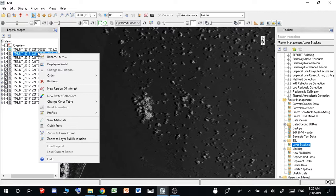So band 1, I would assume, is blue. So you will have blue, green, red, near-infrared, all the way up.